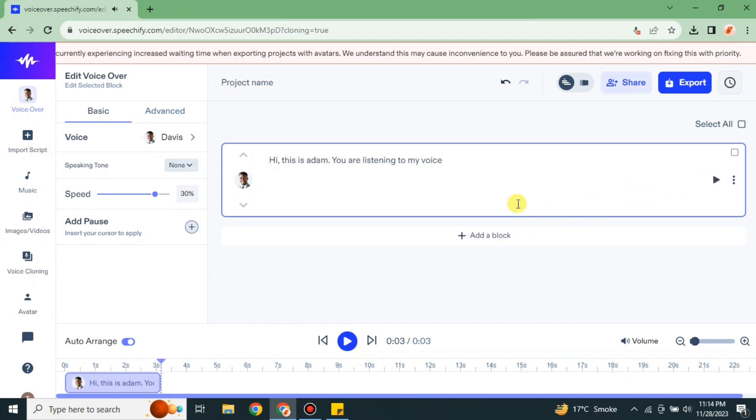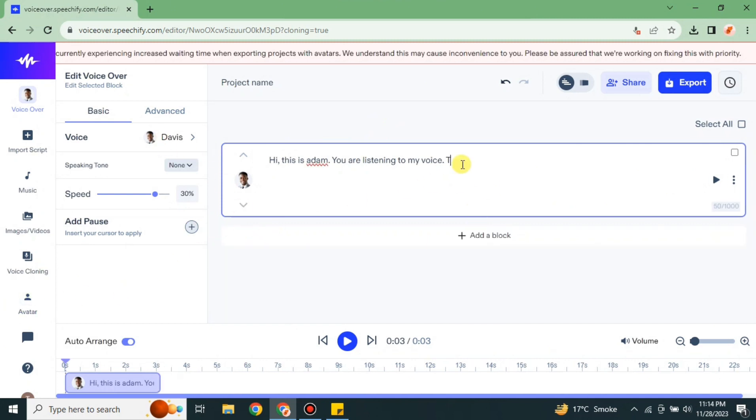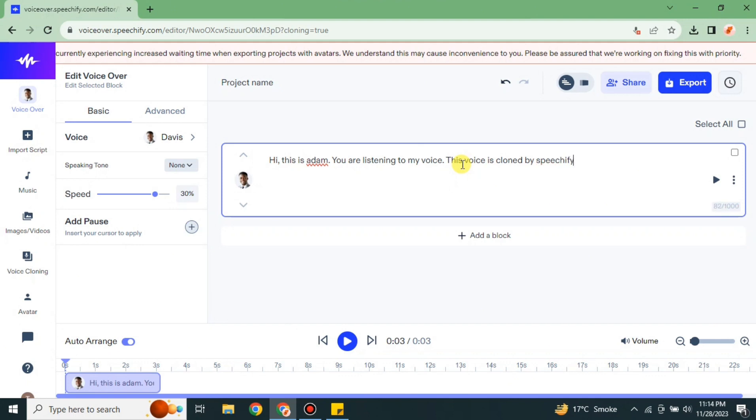That's how it clones your voice and then whatever script you give, it works onto it. Now I'm just going to increase the script and let's see if it can create this long script or not and how the voice that we just cloned sounds when the script is long. If you already have a script prepared, then simply upload here or you can do a quick copy and paste.